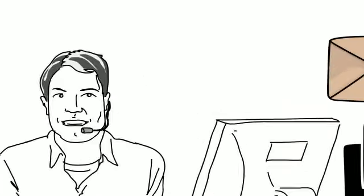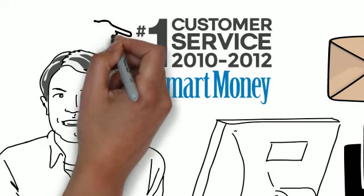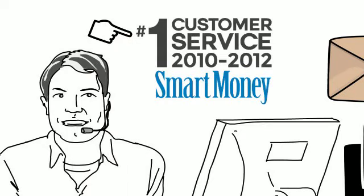In fact, Smart Money magazine gave TradeKing its highest customer service rating three years in a row.